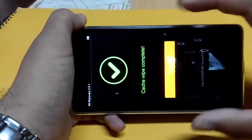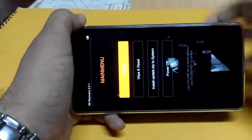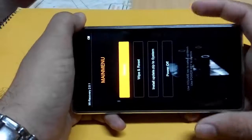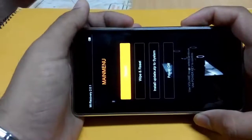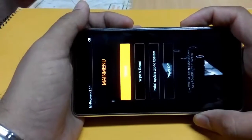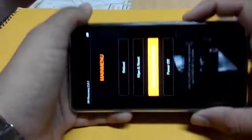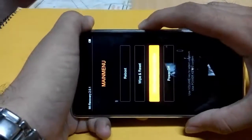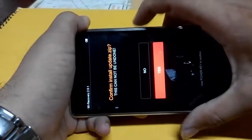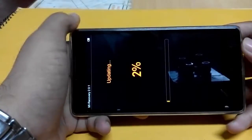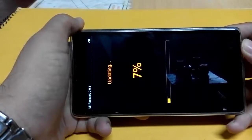Wiping cache is now completed. Press back — press the power button to go back. Now the third option is install update.zip to system. Click on update.zip, then click the power button and select yes. The phone is now updating to MIUI 7.